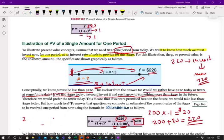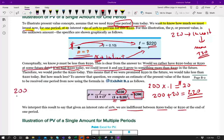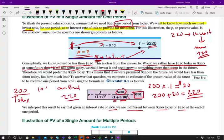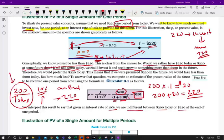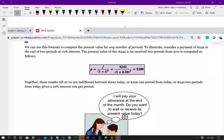Notice that if we invest $200 and let it sit at 10% for one period, we will get $220. We interpret this result to say that given an interest rate of 10%, we are indifferent between $200 today or $220 one period from now. So if somebody asks: would you prefer $200 today, or wait one period and get $220? If you can earn 10% on your money, both amounts are the same. The $200 today is the same as $220 a period from now.